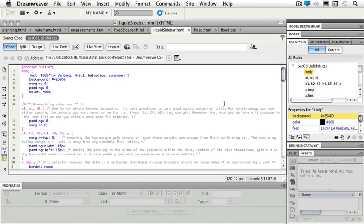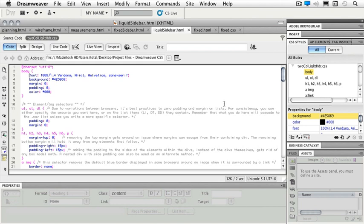We can also style elements that we have specifically on our page. For instance, if I wanted a particular bit of text to be blue, I can make what's called a class style. And then I would have to highlight that and make that particular little bit of text blue through that class style.